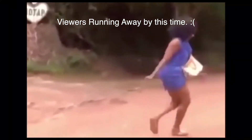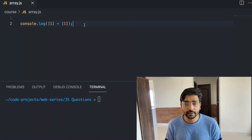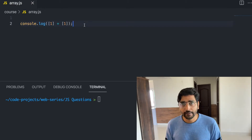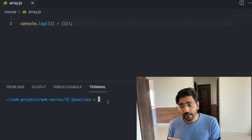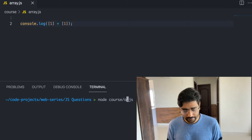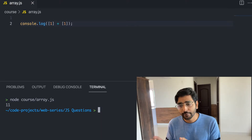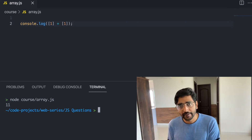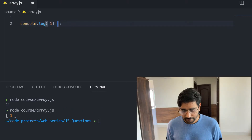We have an array where one element is in an array, and the second one is also an array. What will happen? Both are converted into strings and then added together. When you convert an array of one element into a string, it simply becomes '1', and then you add another array also converted into a string — so it prints as the string '11'.